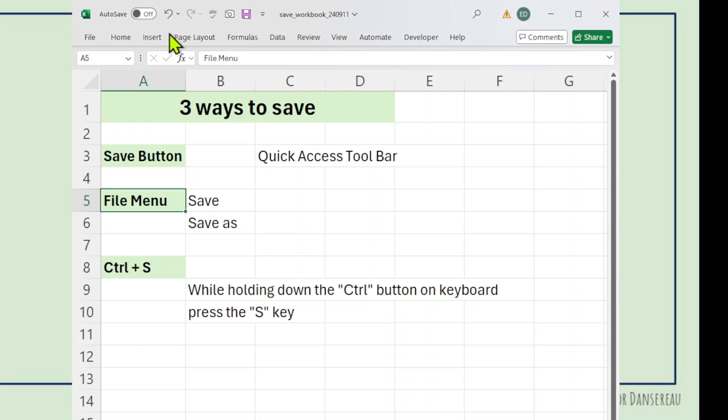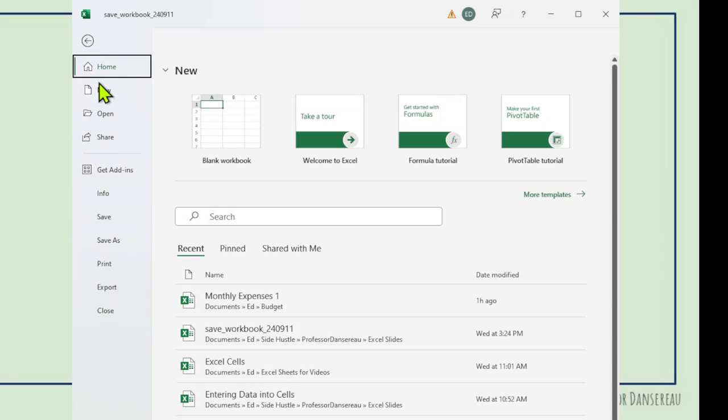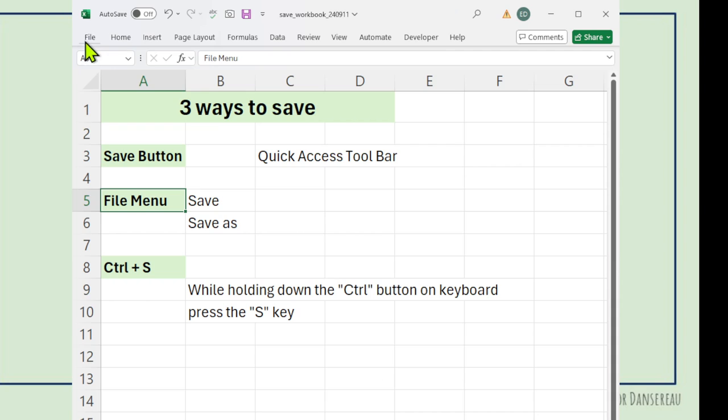We could use the Save button up on the Quick Access toolbar. You notice when I hover over it, it comes up with the suggestion of hitting Control and S key, so that's my second way. And the third way is to use the File menu, where I can get into Save and Save As.